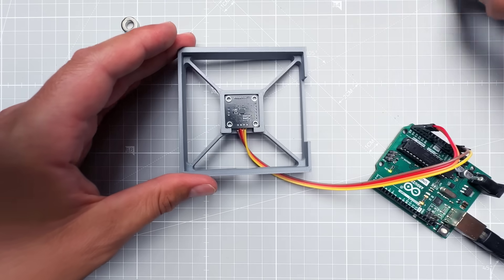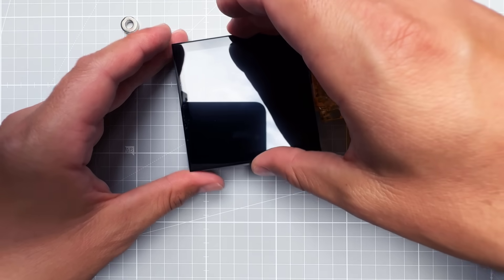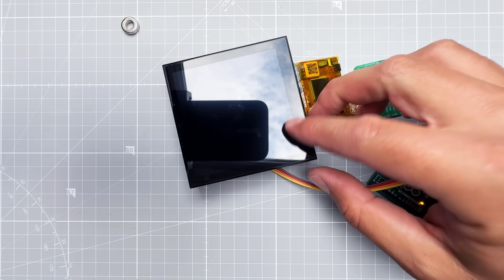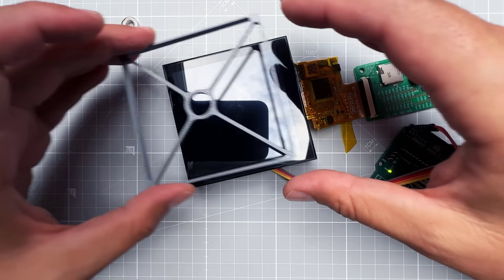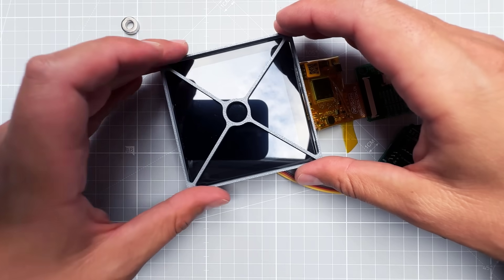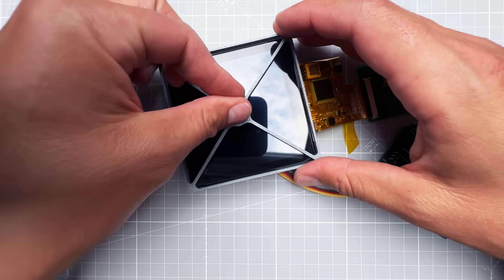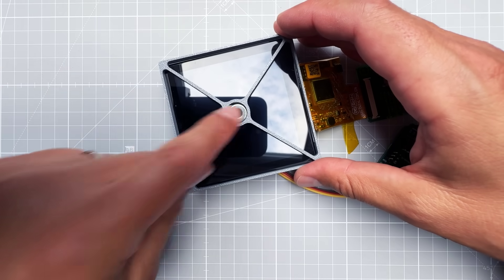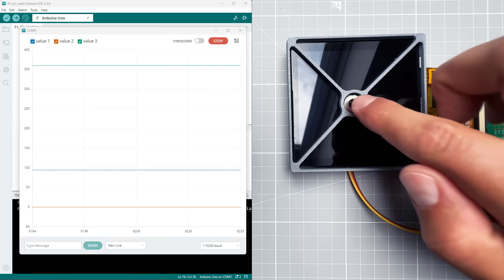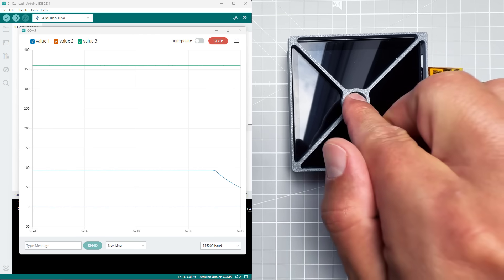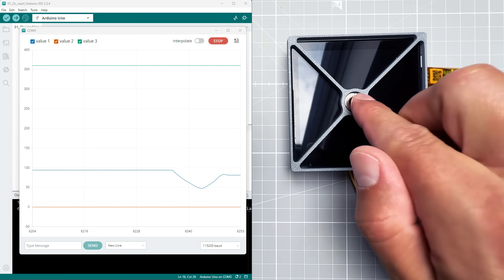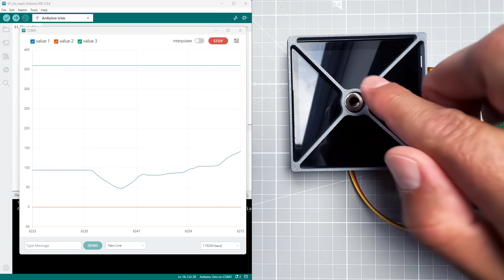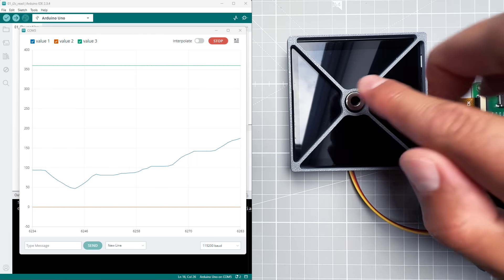To make the alignment easier I 3D printed this holder in which I can put the board and also the display. Now the magnetic encoder is right in the middle, but since there is nothing on the display yet I've also 3D printed this overlay so I know where to put the magnet. After opening the serial monitor or the serial plotter, I can see that it still works, which is great.